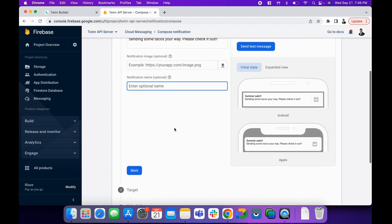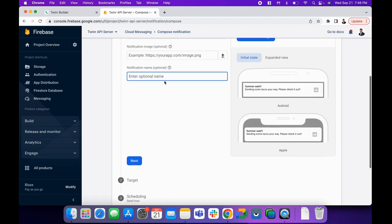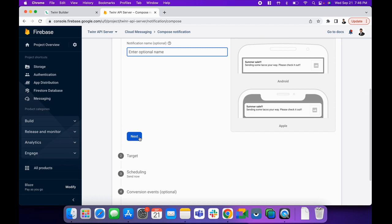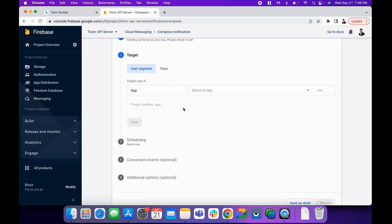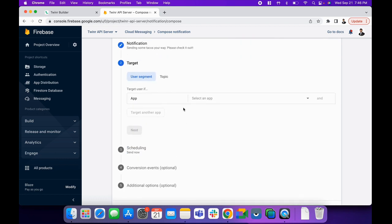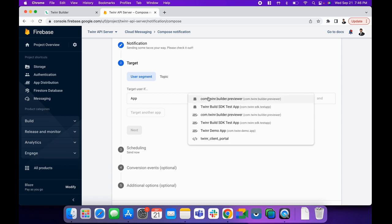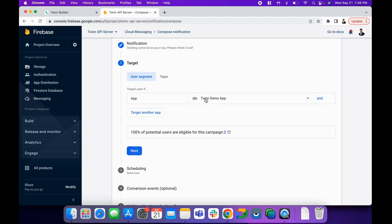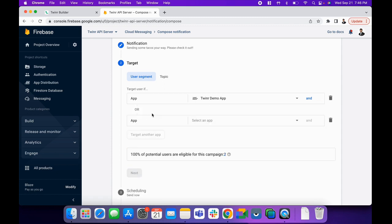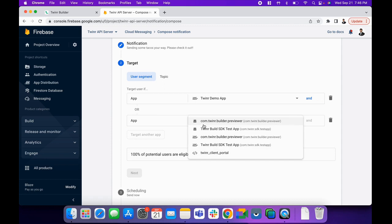Then next, we need to decide target here. First thing in the target, we have to select an option as an application that which application you want to select. First of all, let's select our iOS application. I want to target my iOS application users. Also, if I want to target another application, then I can select my Android application as well like this.